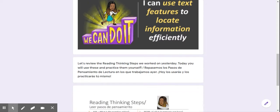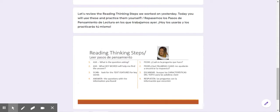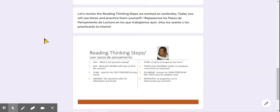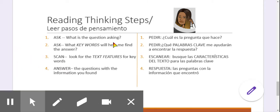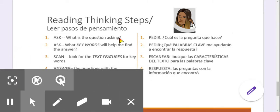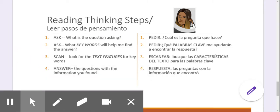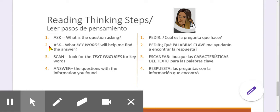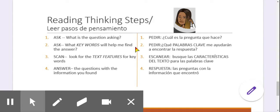So let's review our thinking steps that we worked on yesterday and a few other days. So yesterday I think we got a good grasp about scanning for text features for keywords. So today we're going to be focusing more on step one and two. We're going to be given a question today and then we're going to have to ask what keywords will help me find the answer.